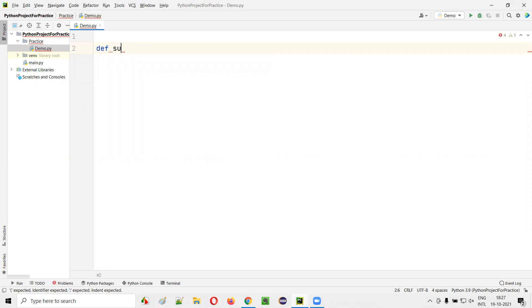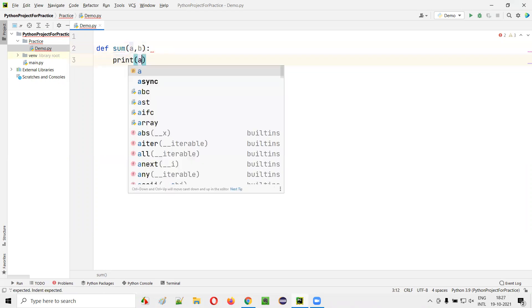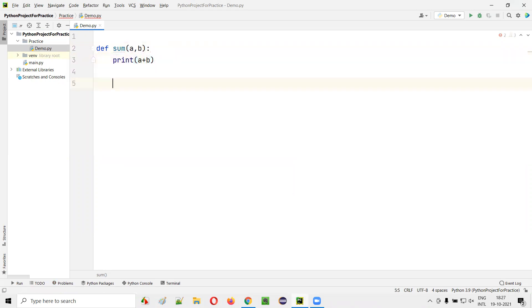First function I'm creating: def sum of a comma b. And here I'll simply say print of a plus b. This is the first function. I just created one function.